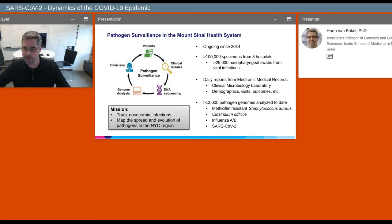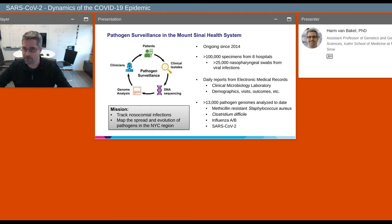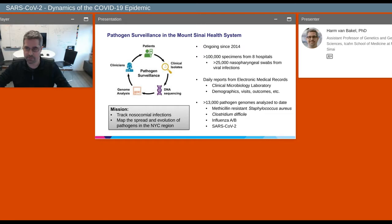To date, we have analyzed about 13,000 pathogen genomes. Initially, our focus was very much on methicillin-resistant Staph aureus, or MRSA, as well as Clostridioides difficile. But in recent years, we have also focused on influenza A and influenza B infections within our health system, and of course, more recently, SARS-CoV-2 in particular.